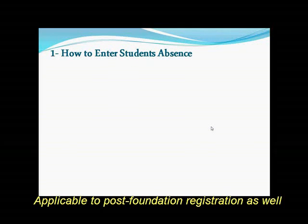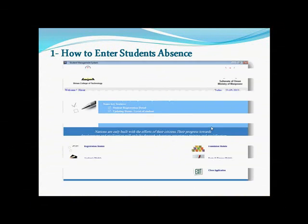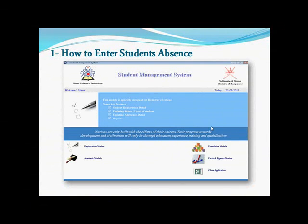Let's start. Topic one: how to enter a student's absence. First, you need to log in to the college system using your login name and the password given. This is the screen you will find after you log in. Just double-click on the foundation module.